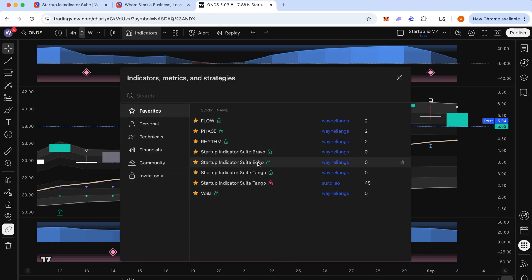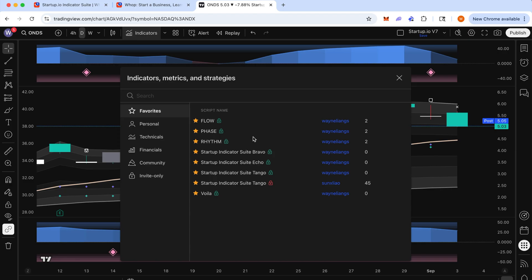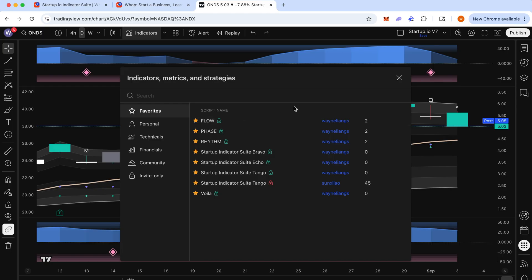And if you have access to the essential plan, you'll get, I believe, five indicators. And I suggest using Bravo, Echo, Tango, Voila and Flow. And if you have anything higher than that, you have access to every single indicator. So I'd use as much as possible.